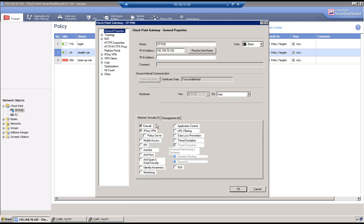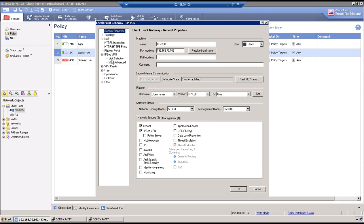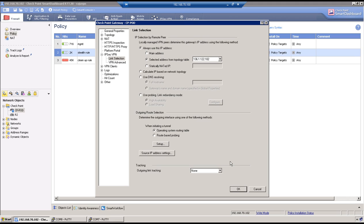So how to change this encapsulation configuration. So go to IPsec VPN tab. Go to link selection. By default you will see the option selected as main address. You guys need to change this to selected address from the topology table and it is 136.1.122.102. OK.